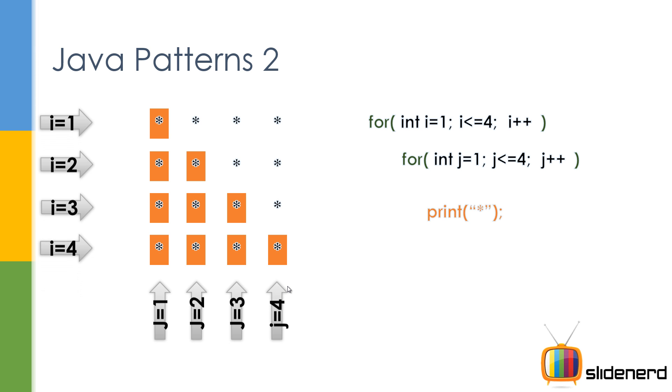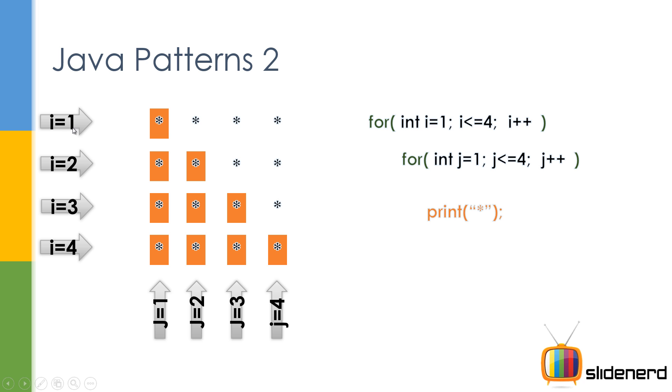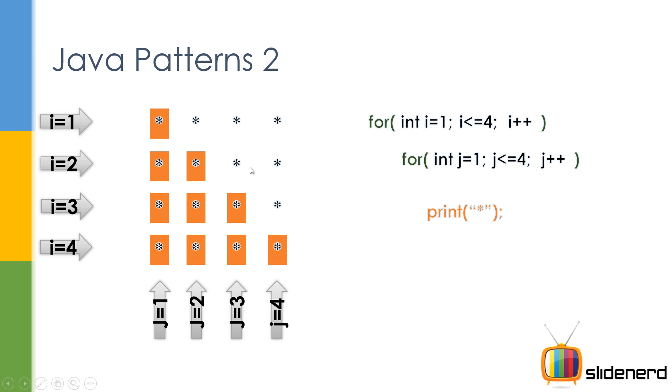Now if you observe something, there is one interesting observation over here. In the first row, take a look, i is 1, j is 1, you're printing the first star, but you're not printing these three stars. Can you guess why? Take a look, j is 2, then j is 3, j is 4. j is greater than i, so you're not printing them. Now let's go to the second row and see it again. i is 2 over here, j is 1, fine, j is 2, fine, but when j becomes 3, you don't print. j becomes 4, you don't print. In short, when j becomes bigger than i, you don't print.